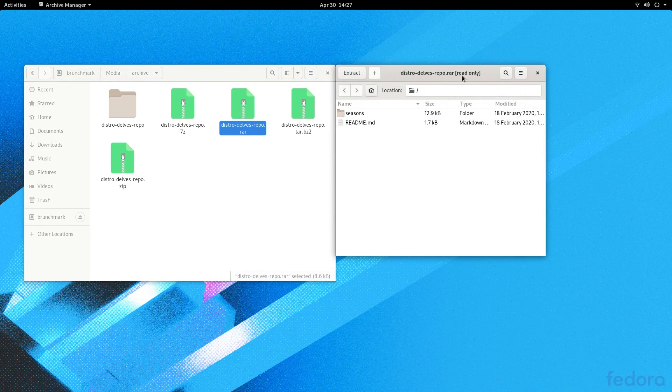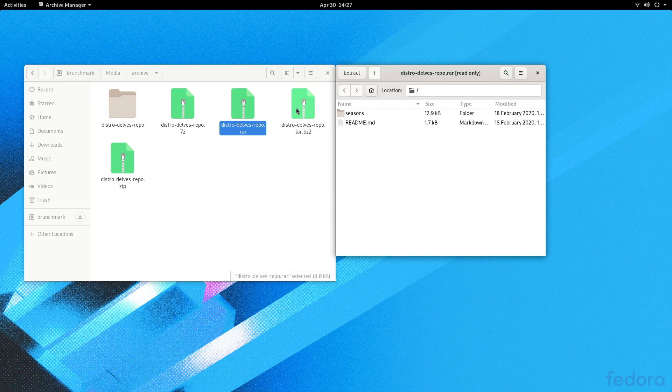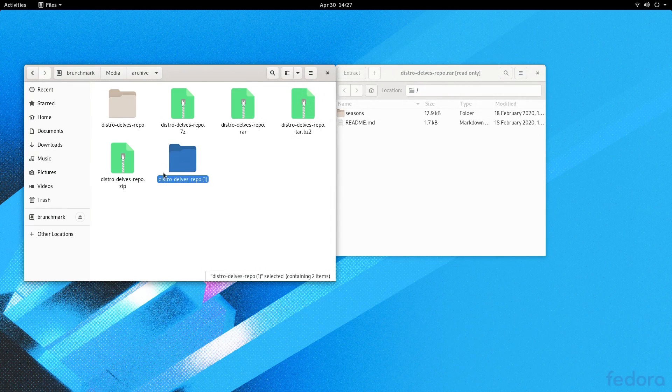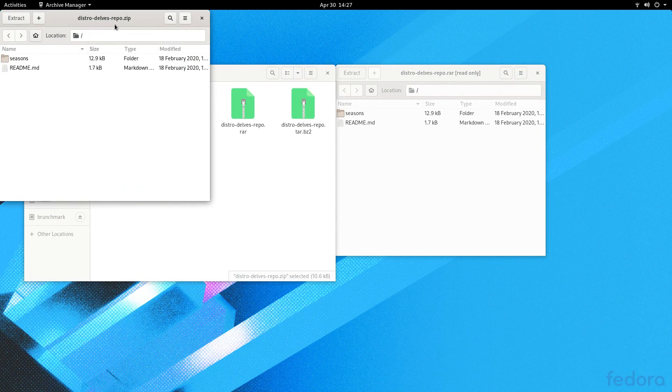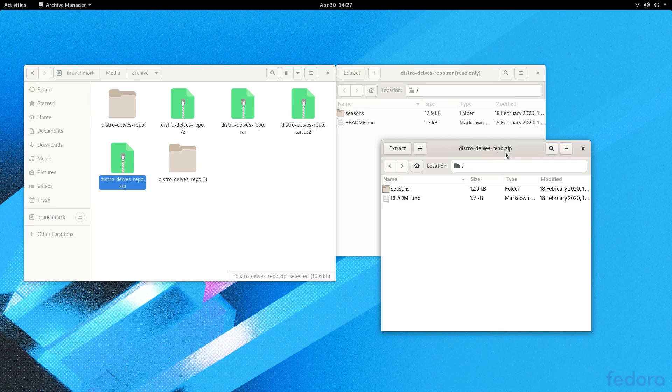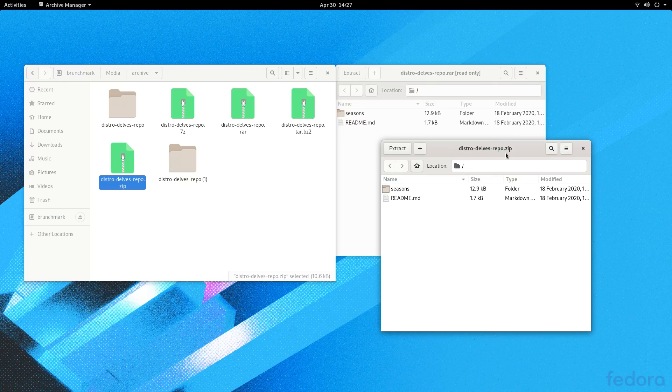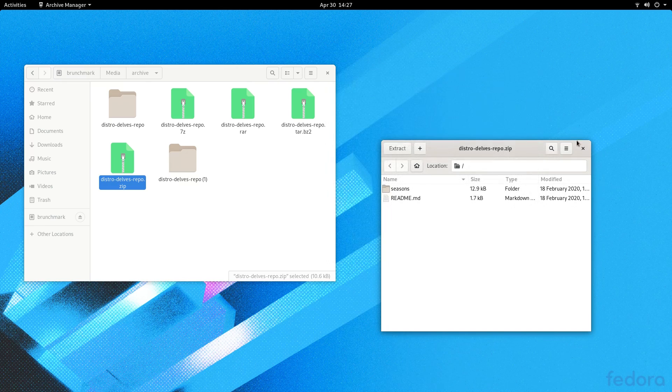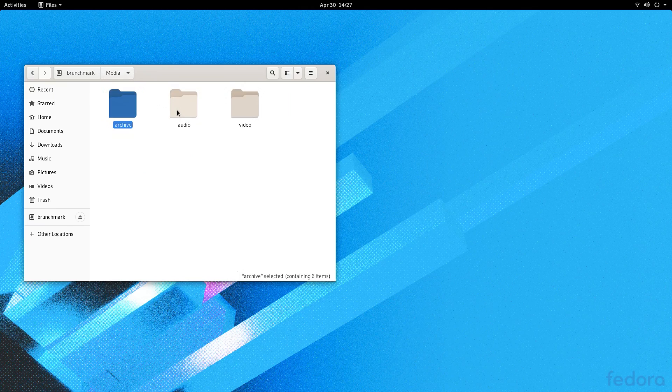The archive tests were a little odd, because each archive automagically extracted into the folder rather than opening in an archive manager. And RAR file support is available out of the box. Why does Fedora ship RAR support, but not EXFAT support? That's weird.